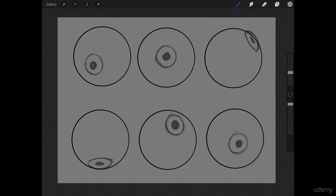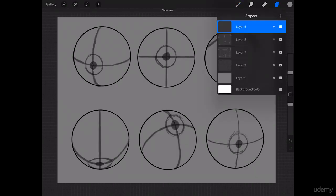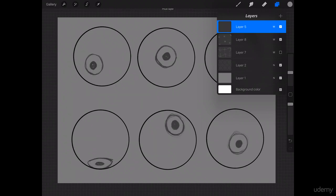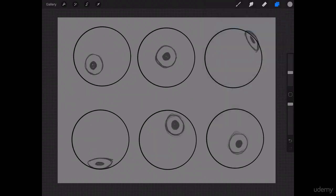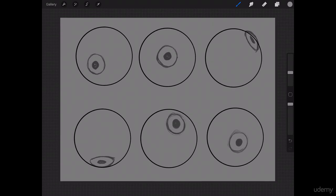Okay, so next what we need to do is add the eyelids. Now, I've gone ahead and turned off my line layer where you can see the spheres, and made a new layer and set it to multiply. I'm going to start adding the eyelids.